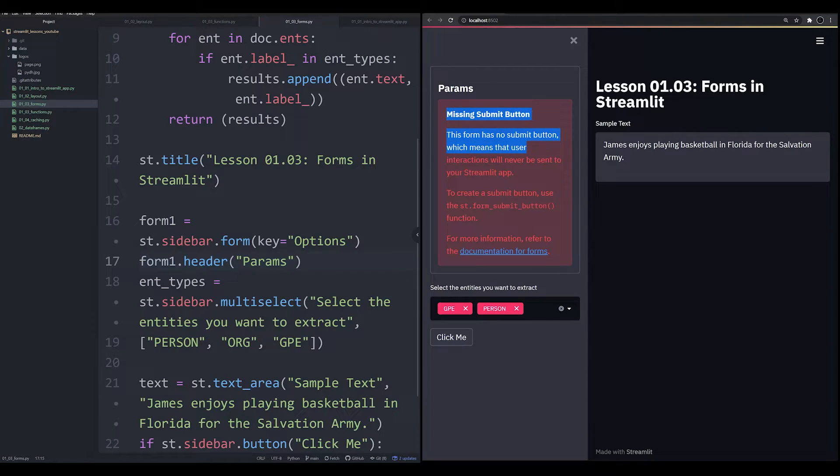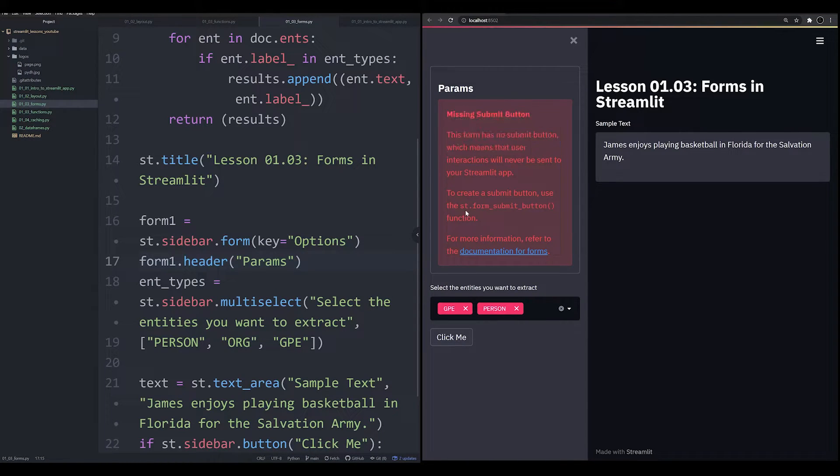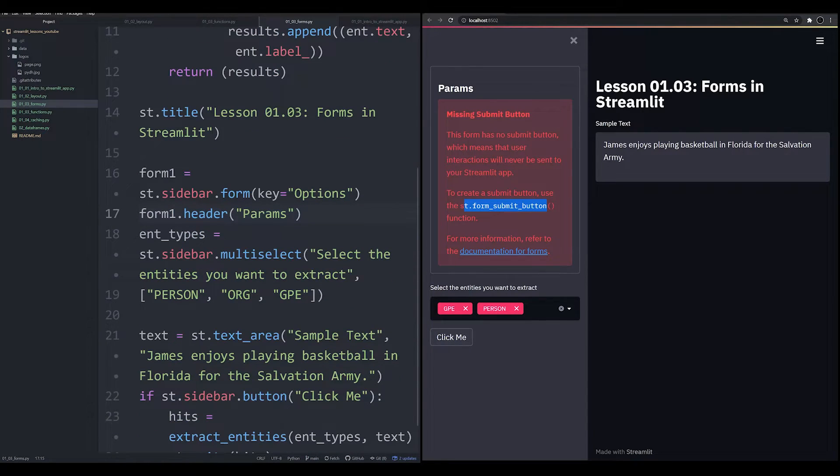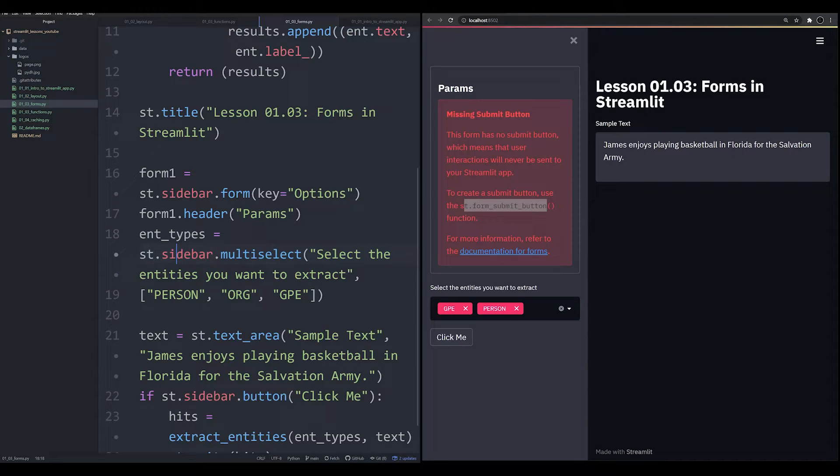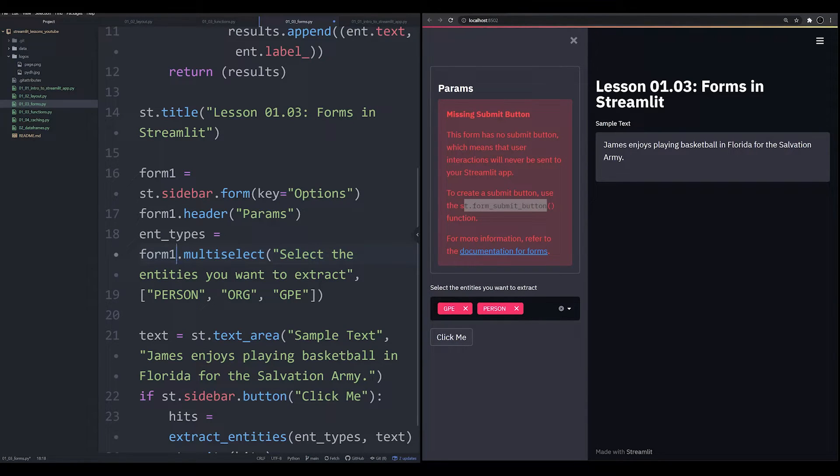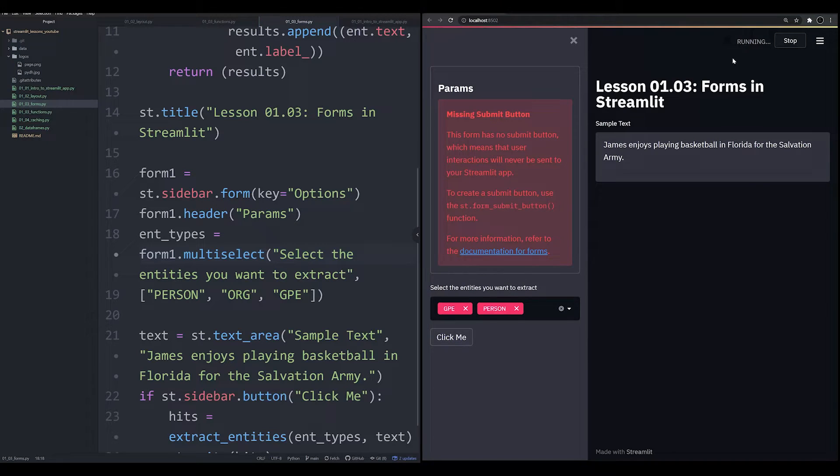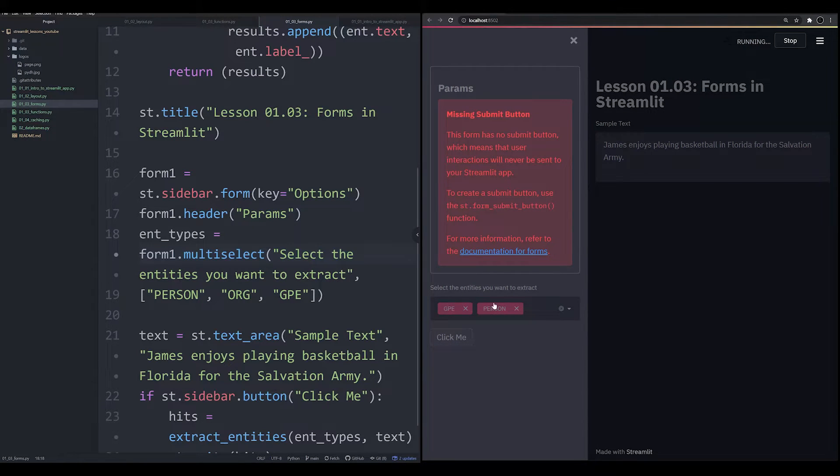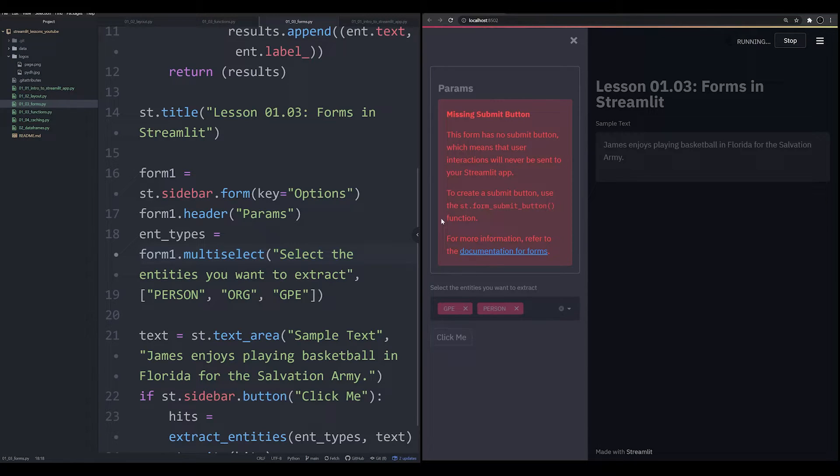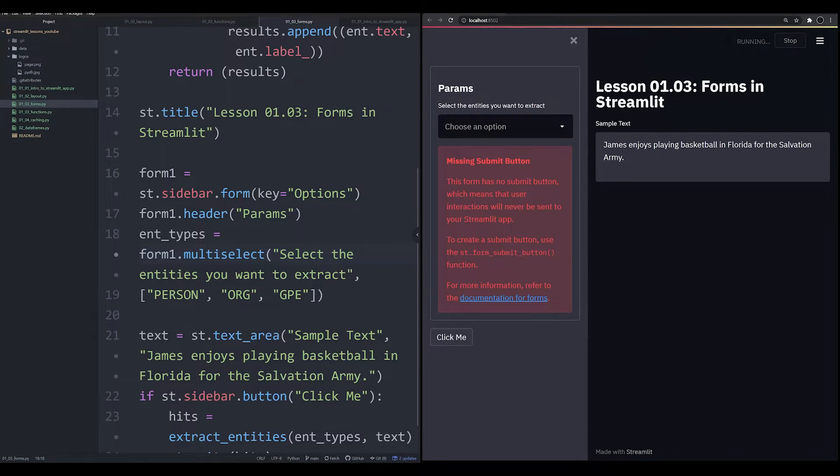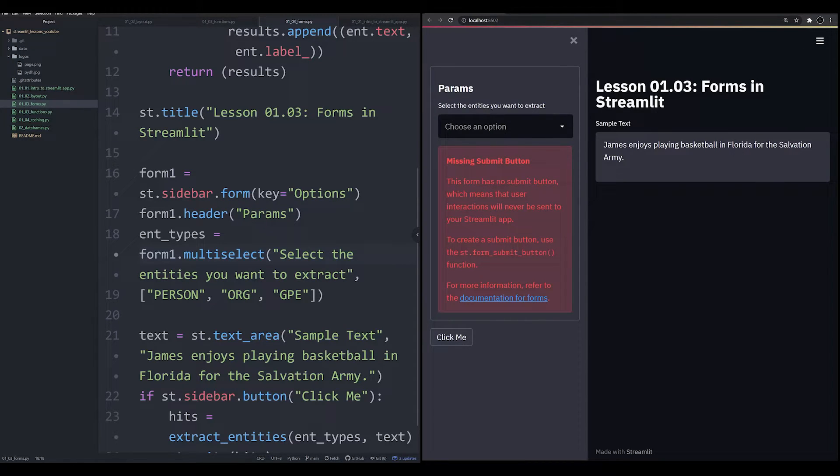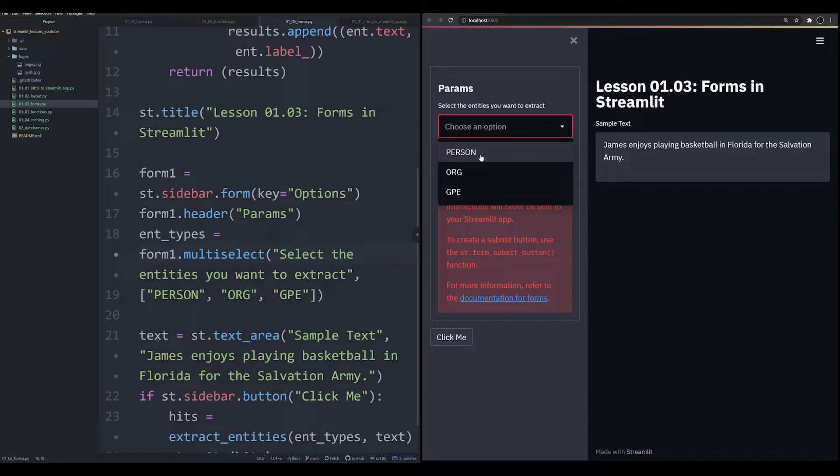Now, every form needs to have a submit button. That's the whole point around them. And you see here, it even tells you how to fix the problem. We're going to address that in just a second. Let's go ahead and continue putting things within our form though. We're going to keep on seeing this error until we add a button to it. But let's go ahead and now see what happens when we wrap this item, the multi-select box in our form.